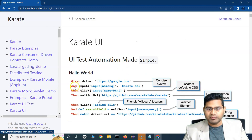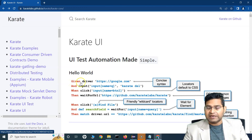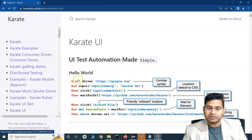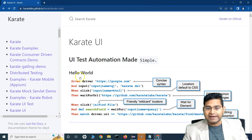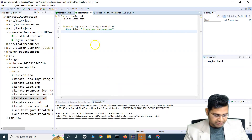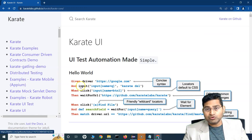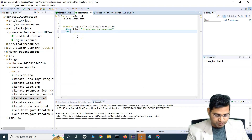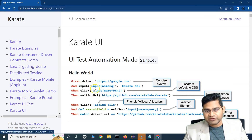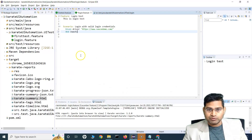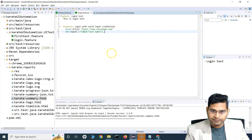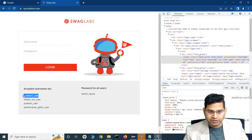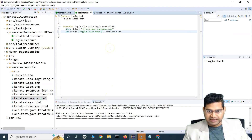To enter text, use the 'input' method. Write: 'And input' followed by the xpath locator and the value to enter — comma separated. For example: 'And input("xpath", "standard_user")'. The 'input' method takes the locator and the value to type in the field. Use 'standard_user' as the username — these are the credentials available on the demo site.